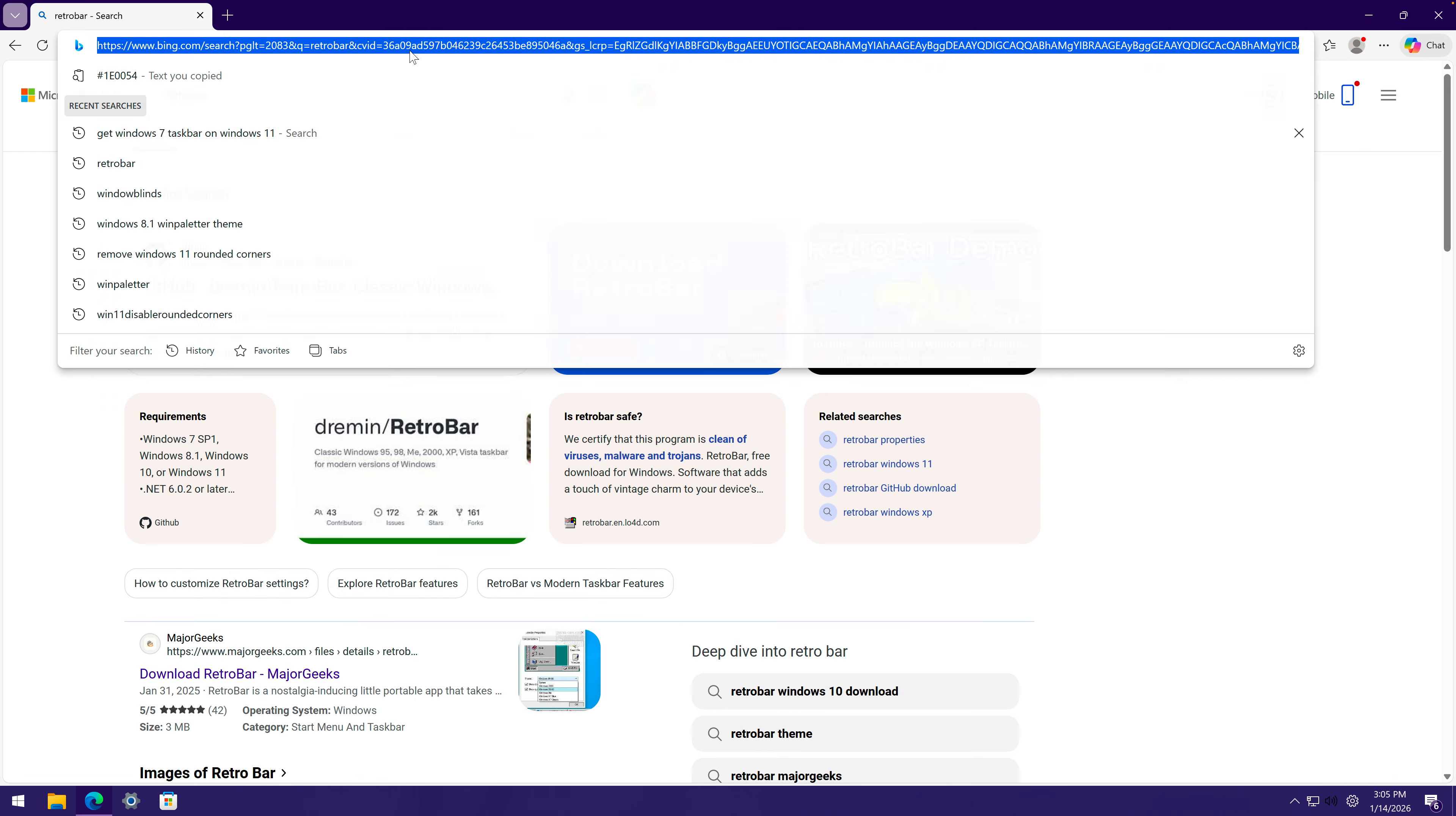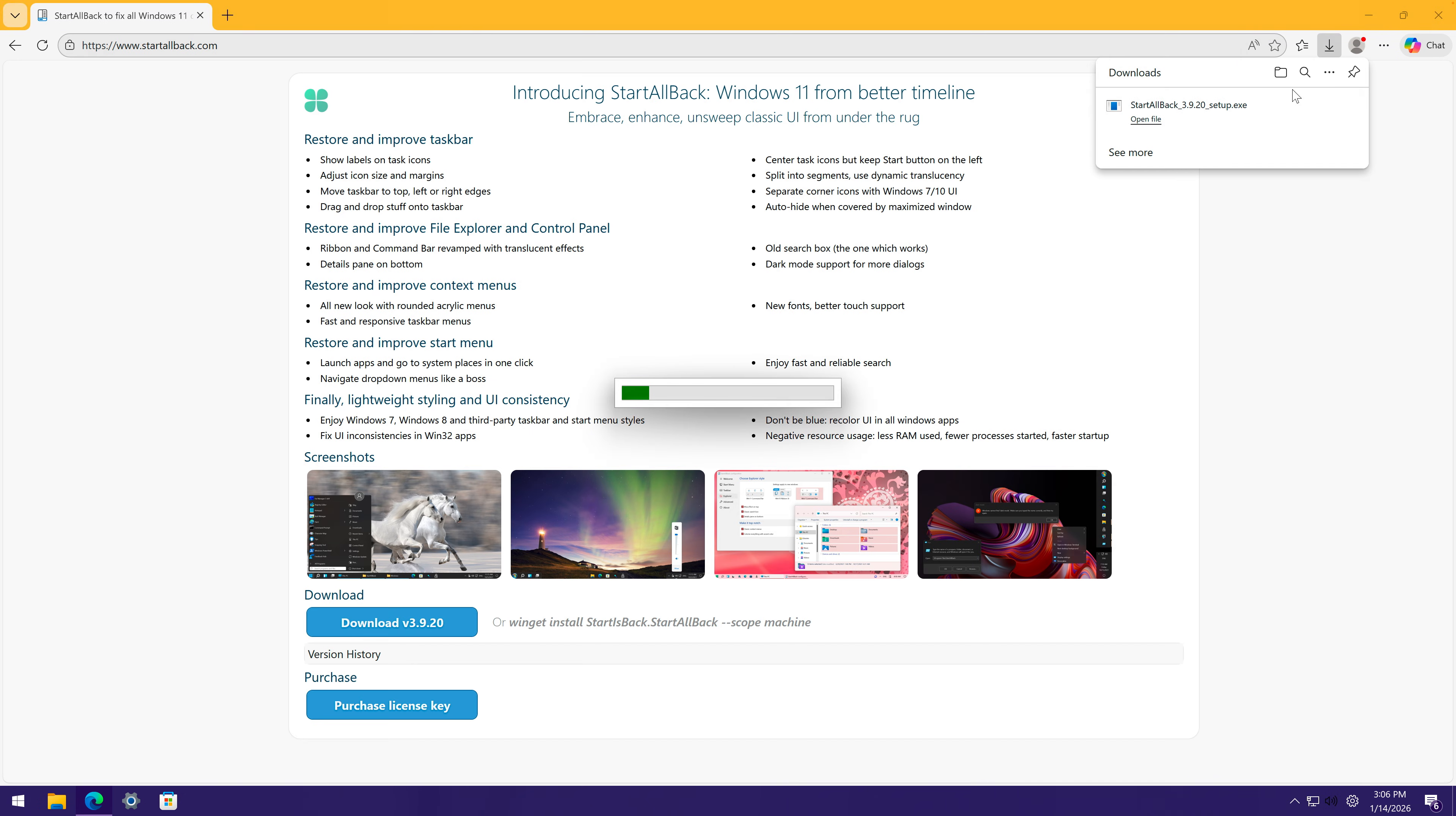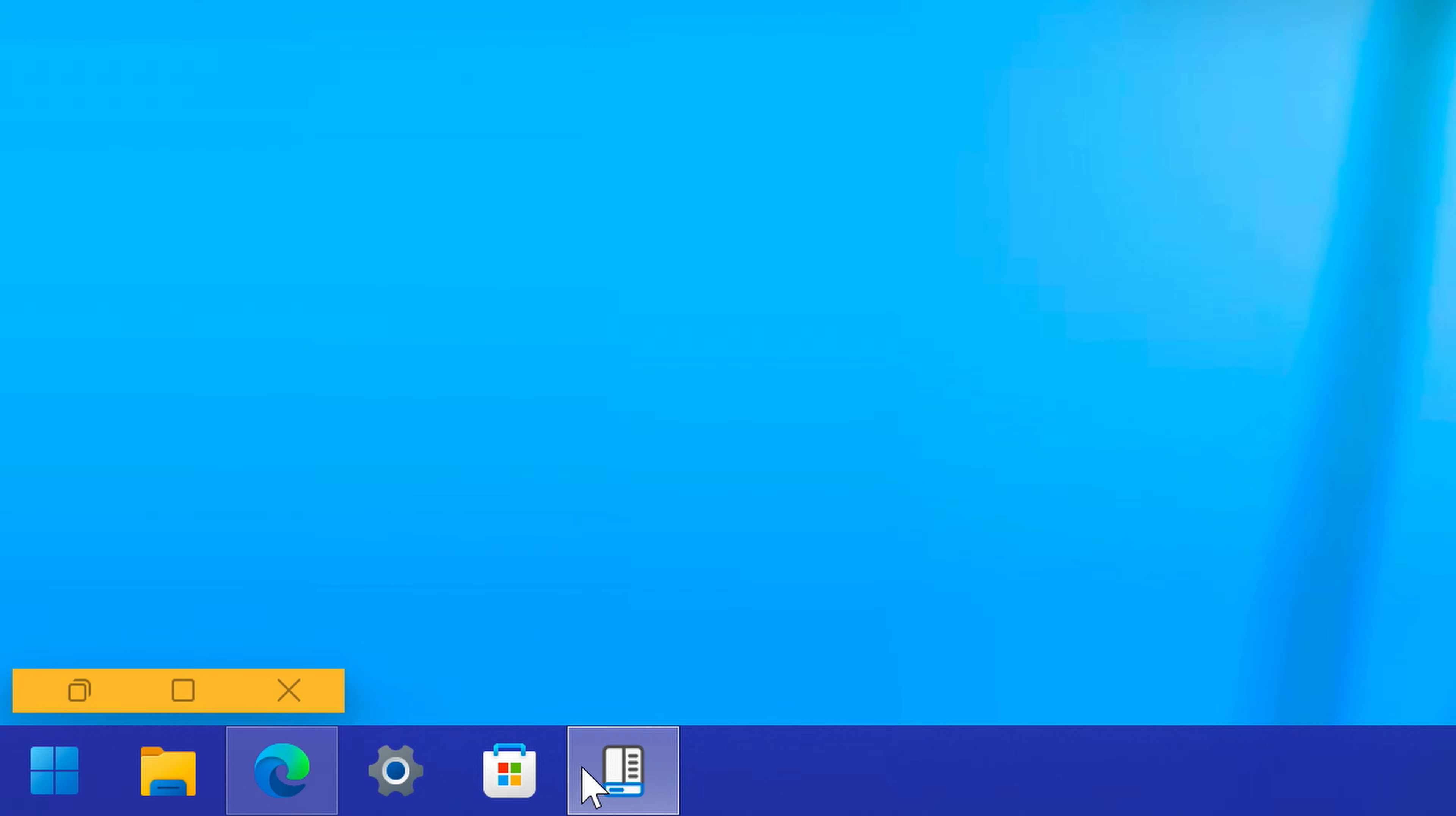I'm kind of thinking how can we do this, and I think StartAllBack was it called. This one could possibly fix all of our issues. It should let us set a Windows 8 taskbar. Okay, taskbar. Does it look like Windows 8?